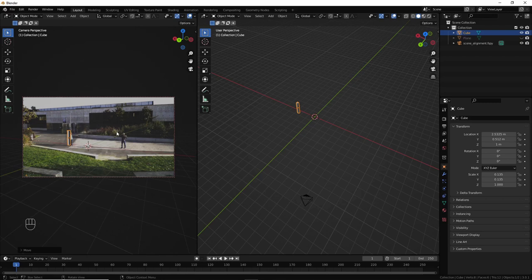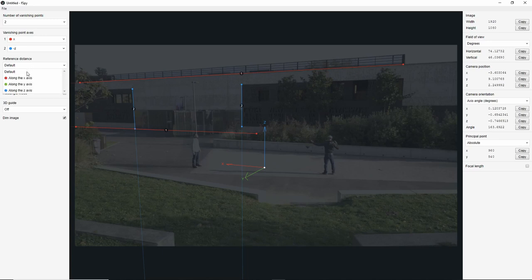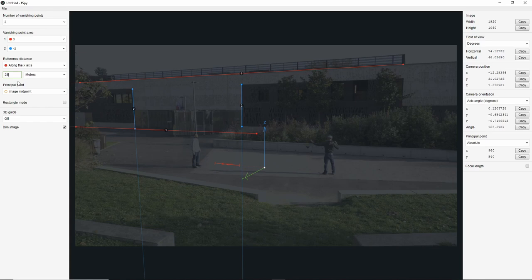Now, it's much better. The box is still too high, but that's because I'm not 2 meters high. I think you could reference some distance directly in fSpy, but I'm used to do it in Blender. And sometimes, even when I reference it in fSpy, I still need to move the camera in Blender. So, I do it straight in Blender. I prefer to do it straight in Blender.